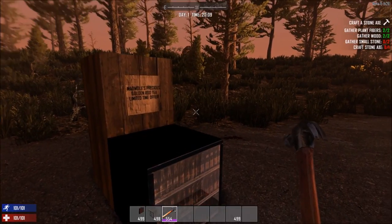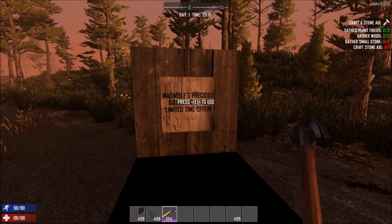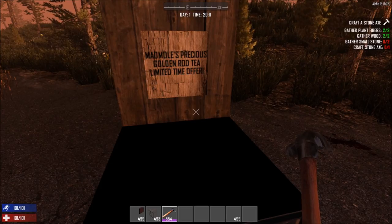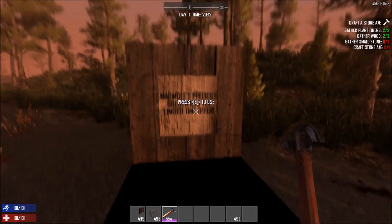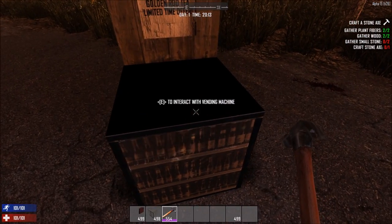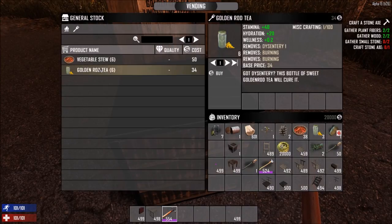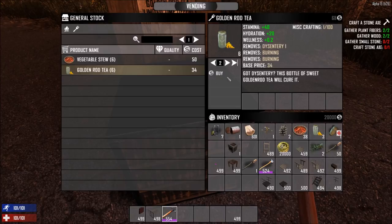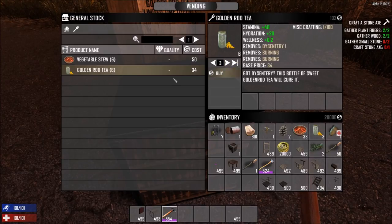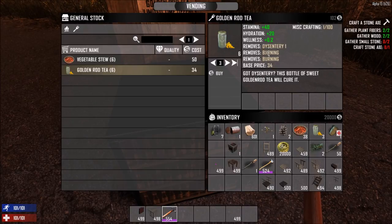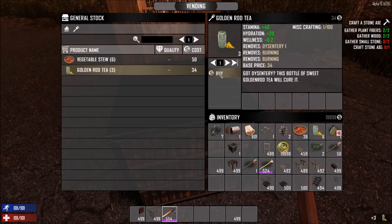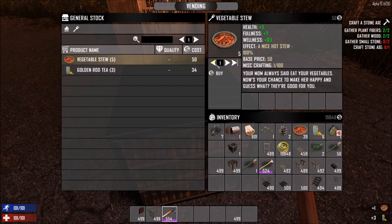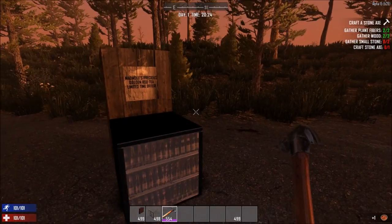So here's another guy. He comes up. Mad Mole's precious goldenrod tea, limited time offer. Boy, I better buy some of that. So we've got goldenrod tea. I want to buy two of those. And as I adjust the quantity, you can see the amount of the transaction going up. So it's going to cost me 102 Dukes to buy that. And buy some stew. That's it.